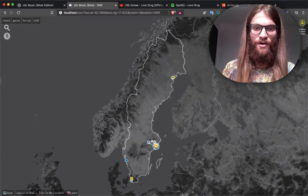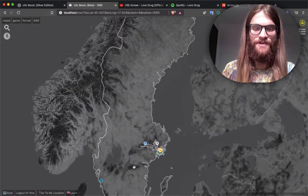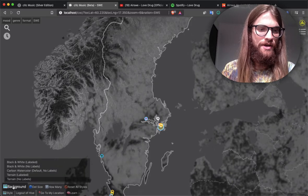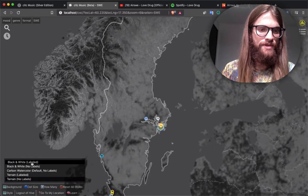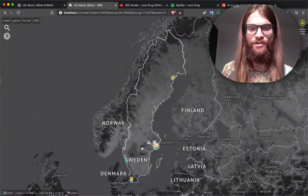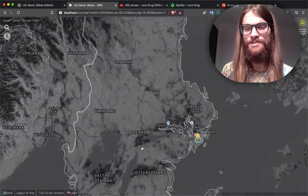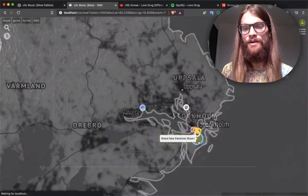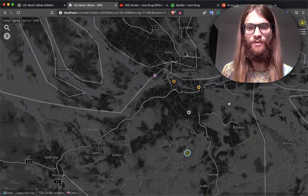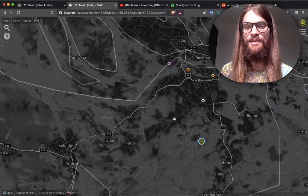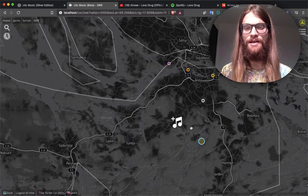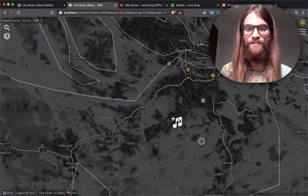To figure out where a specific city is if you're geographically challenged, you can go down here to Style, then Background, and choose one of these labeled options. The labeled options will label the countries, label cities, pretty much everything you need to know. You want to zoom in pretty close to the location that it was recorded so that the music map is accurate. Once you have that, double click and then click again to confirm the location.